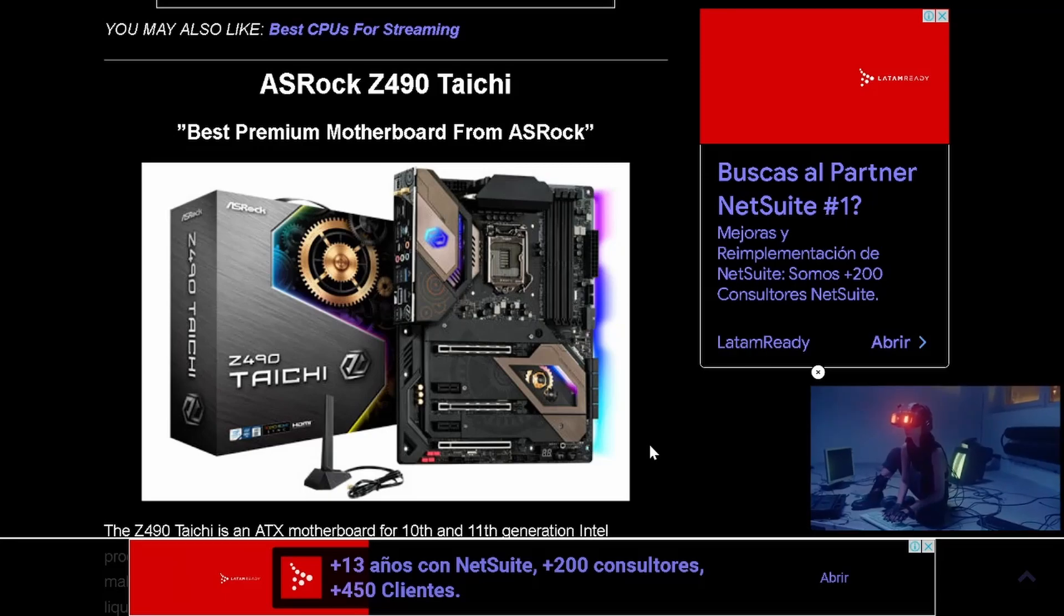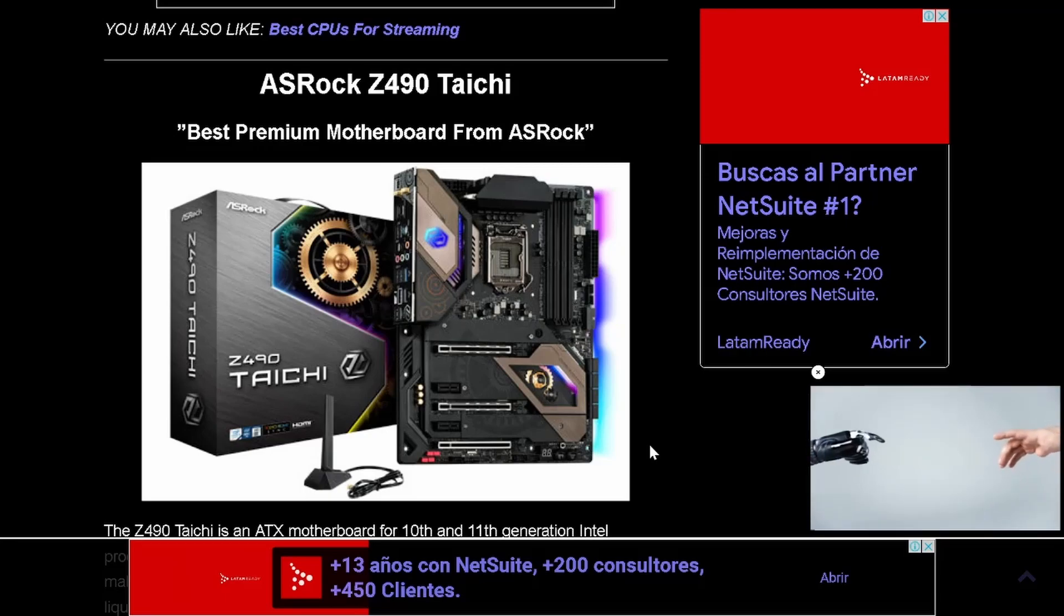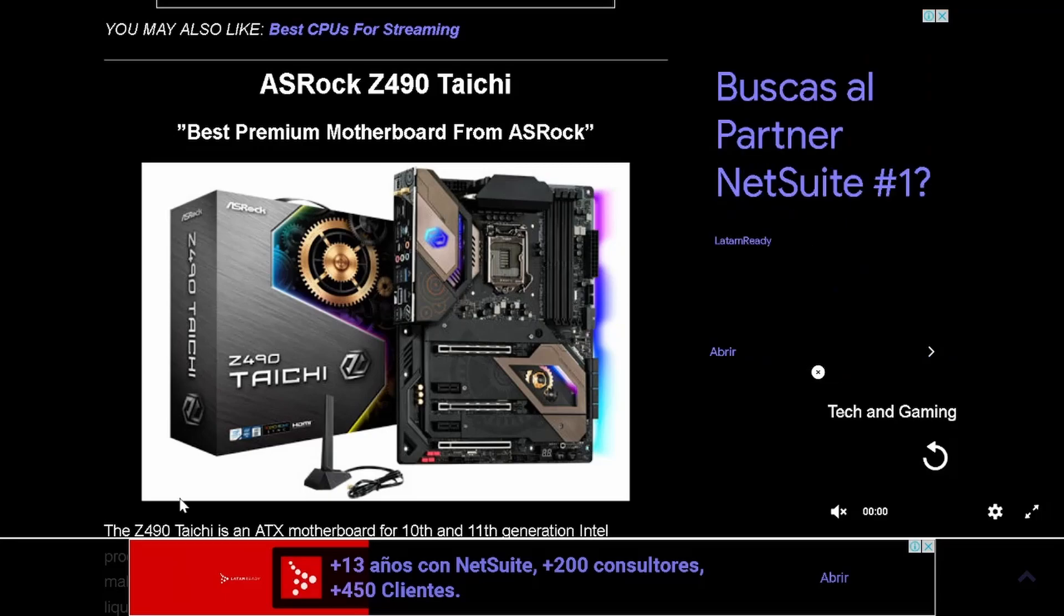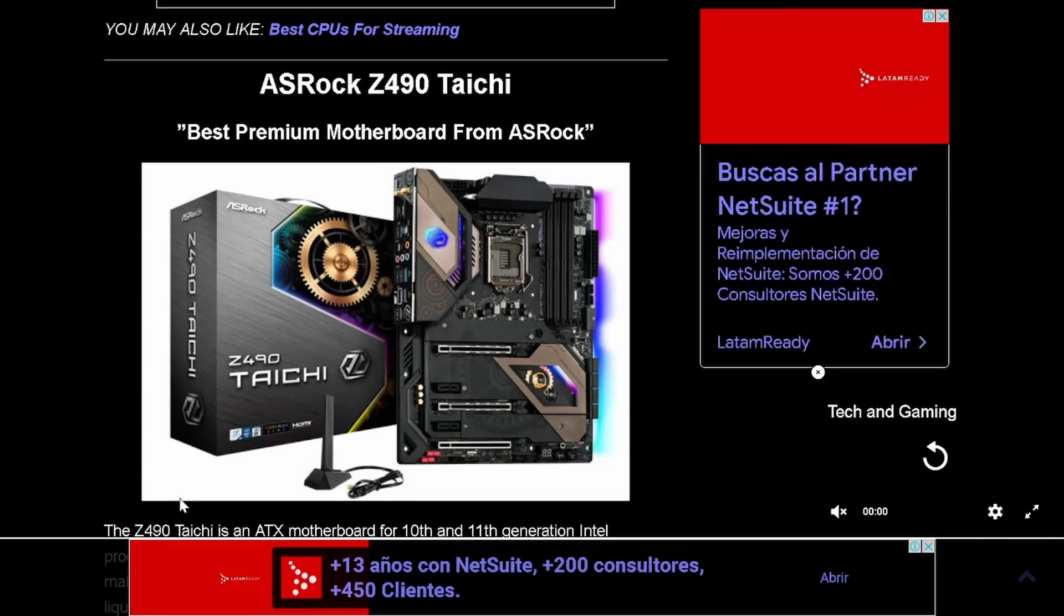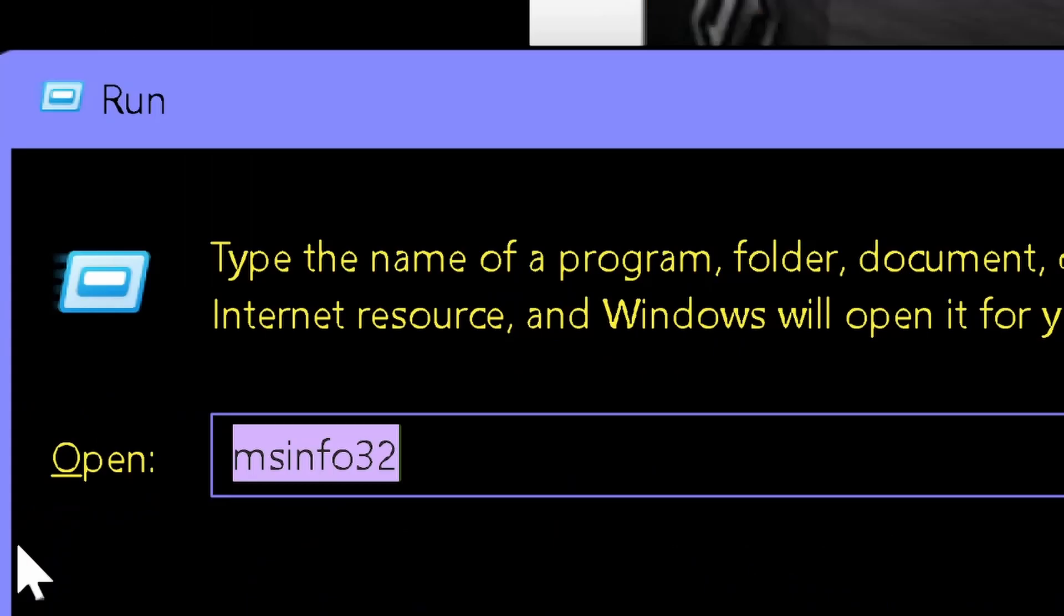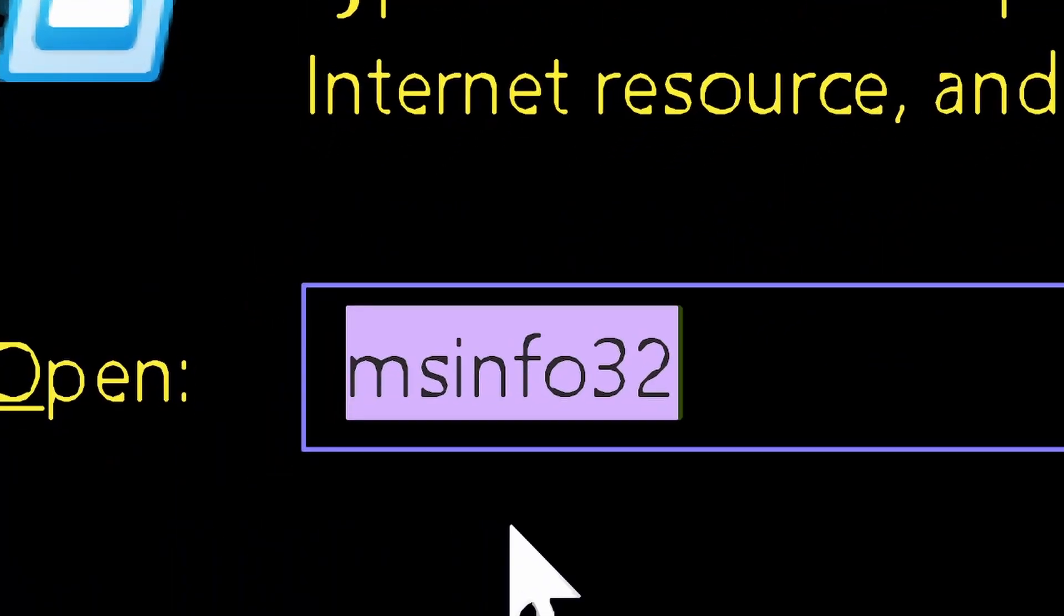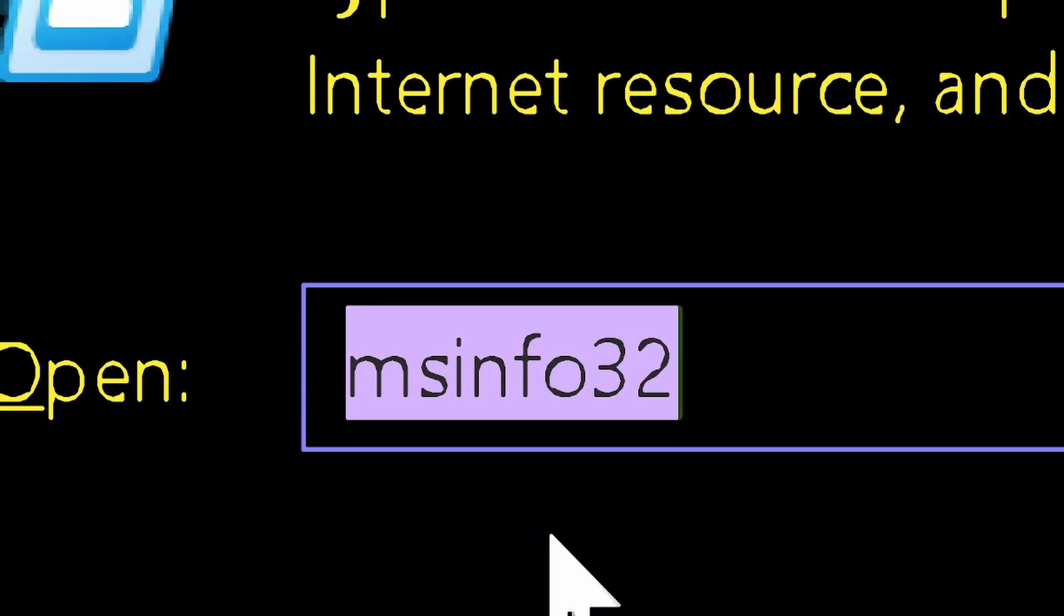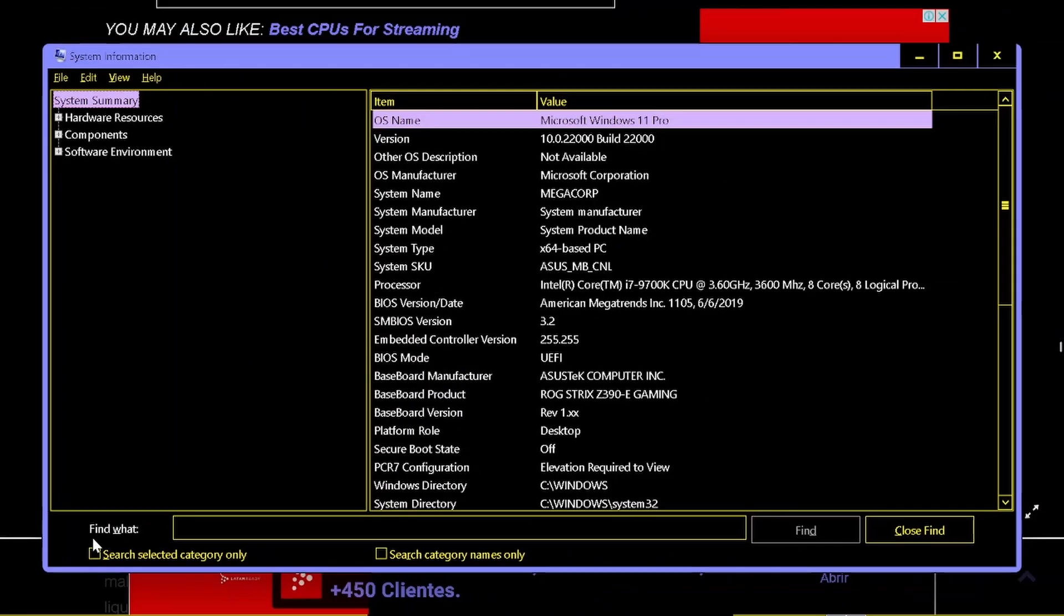And how can you know what motherboard you have? The best and easiest way to know exactly what motherboard you have is by pressing the Windows key. It's located between the Control and Alt key in the lower left of your keyboard. And while you hold it down, you press the R key. This will open a window, and here you type MSINFO32 and press Enter. This will open a window with information about all your hardware.